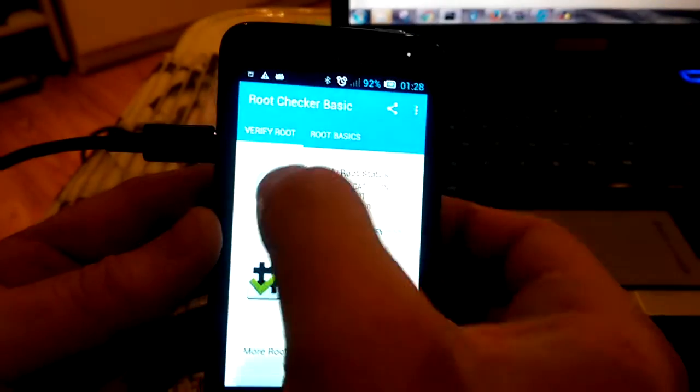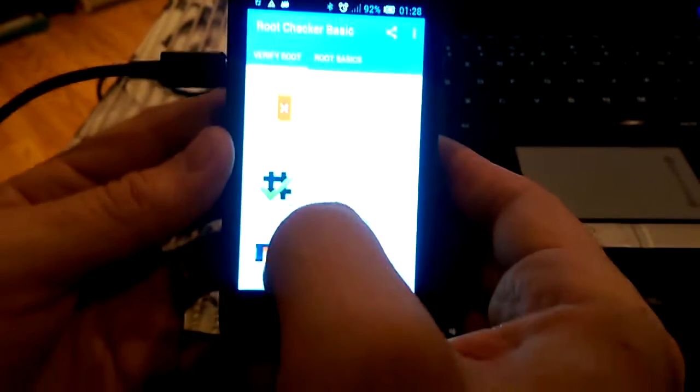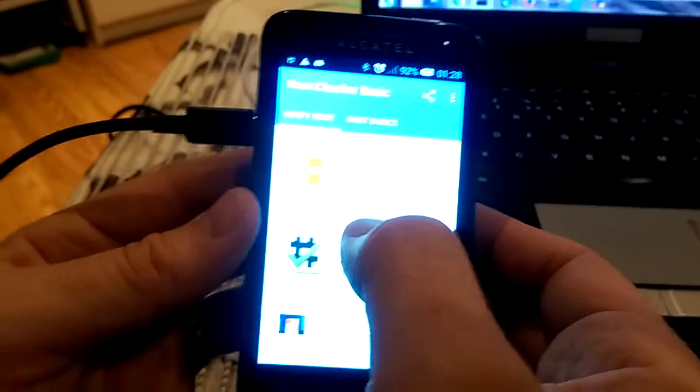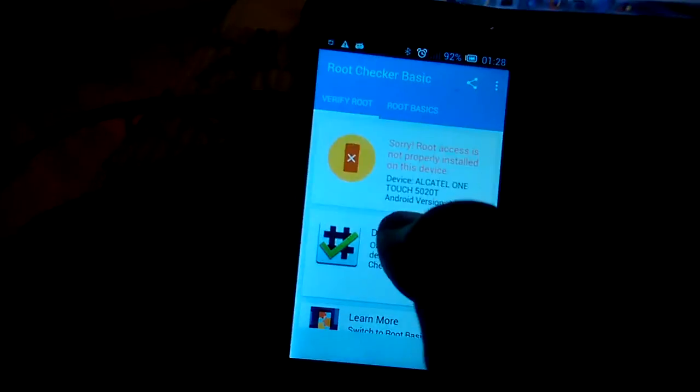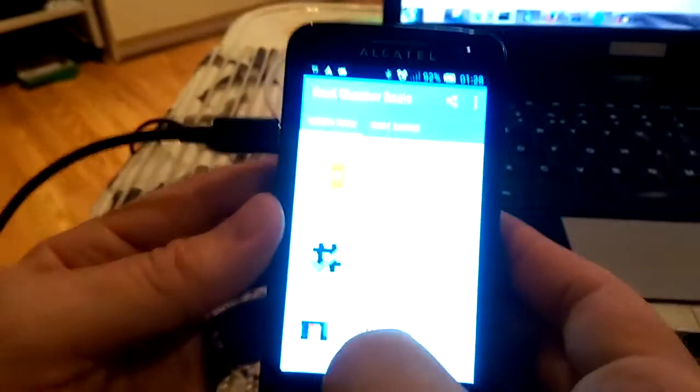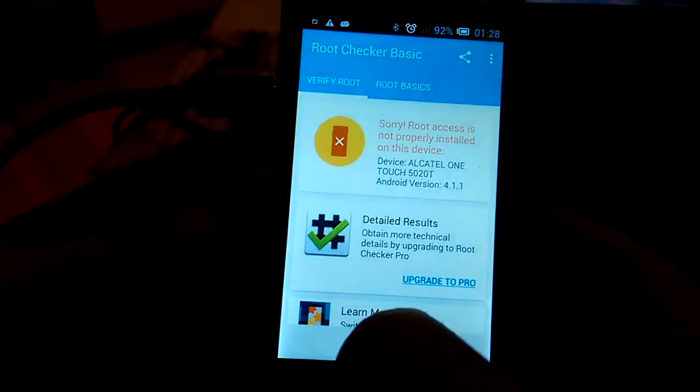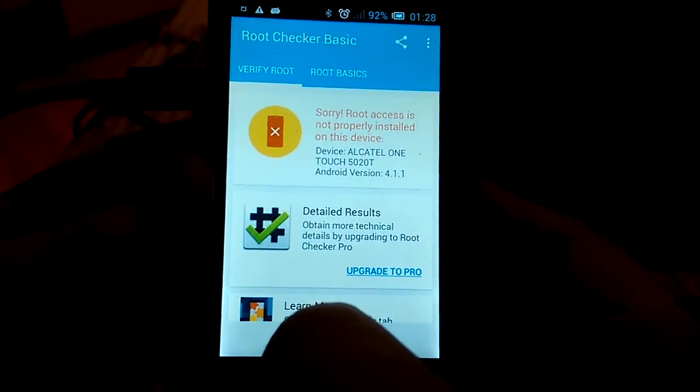Press agree. Here on top, as you can see, when you press here it shows sorry, root access is not properly installed. So I will show you how to install it now.